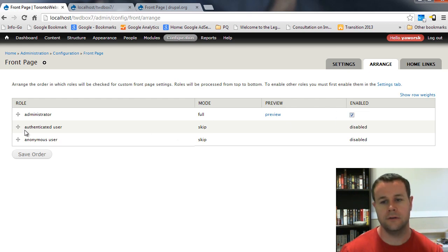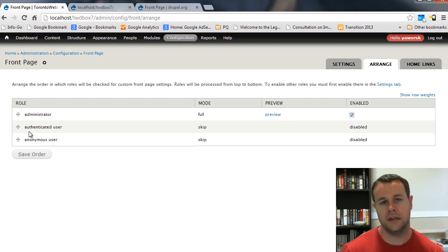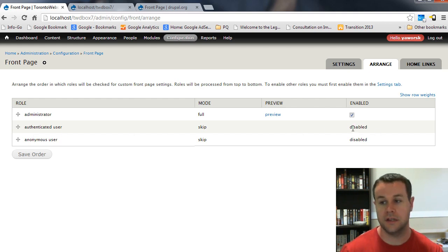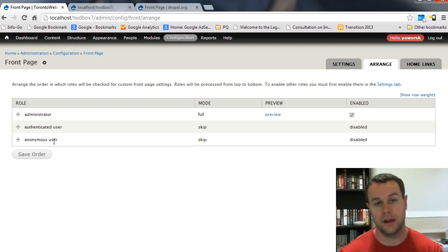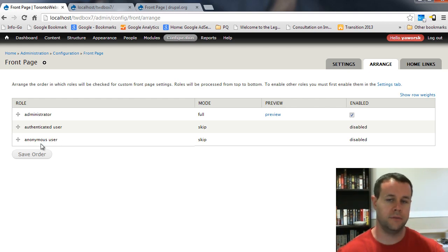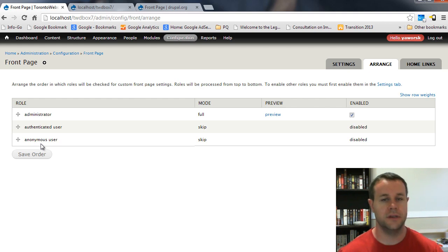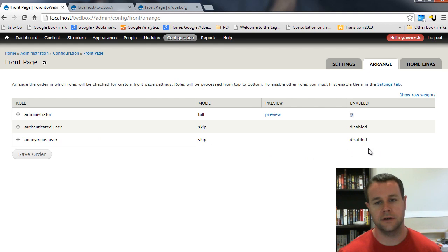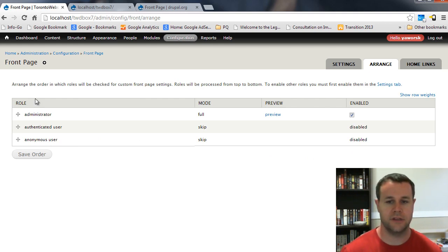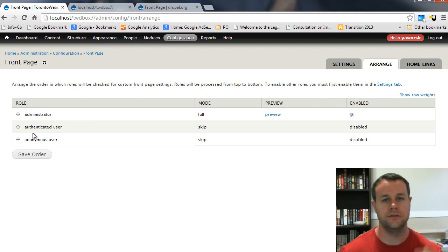If this was a no, it would then go to authenticated user. Am I an authenticated user? Yes. Am I serving up a front page? In this case, no, I'm not. So, then we go to anonymous user. Am I anonymous user? I'm not an anonymous user. So, that would be no. If I was an anonymous user, I would say, yes, you're anonymous user. And then we check to see, am I serving up a custom front page for anonymous users? That's what this kind of drag and drop allows you to do.